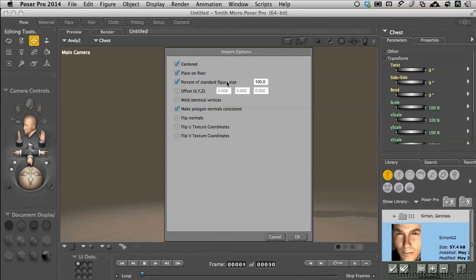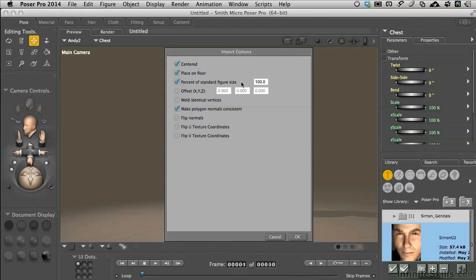A word of FYI here is that while we're going to select 100%, I doubt this prop's going to come in scaled perfectly to our character. The reason for that is there is not a universal exchange format for scale. So you can bring in other props—you'll probably have to resize them. I'm anticipating that here.